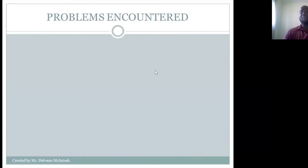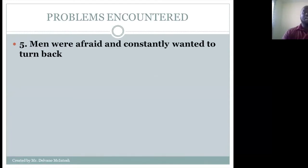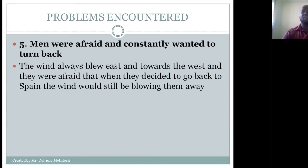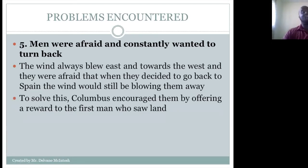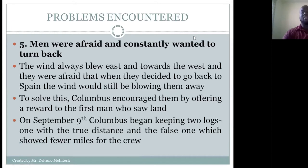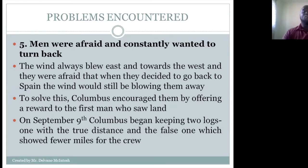Another problem was that men were afraid and constantly wanted to turn back. The winds always blew east to west, and they feared that when they decided to return to Spain the winds would still blow them away. As they journeyed, they became very fearful they would lose their lives. To solve this, Columbus encouraged them by offering a reward to the first man who spotted land. On September 9th, Columbus also began keeping two logs — one with the true distance and a false one showing fewer miles for the crew.